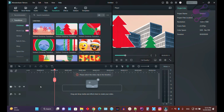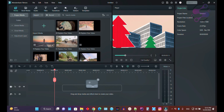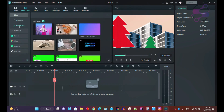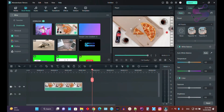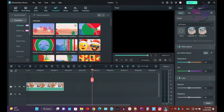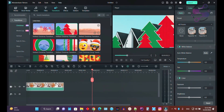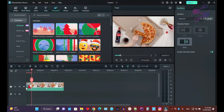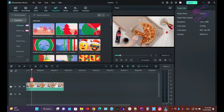You can drag and drop a transition onto your video. I'm going to select a video clip on the timeline. Now click on the transitions panel and drag and drop the transition onto the clip, or just click the plus icon to apply it.